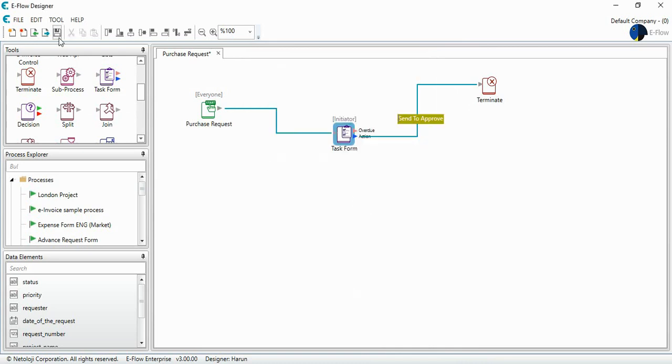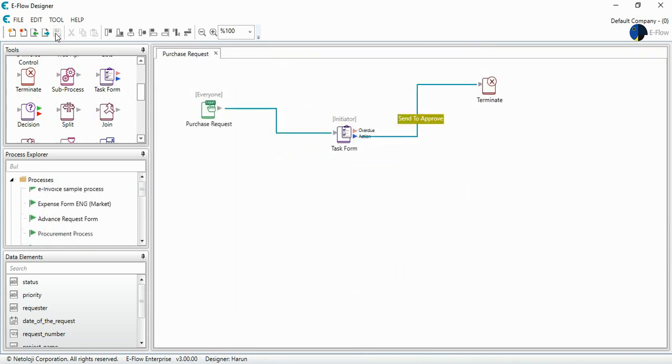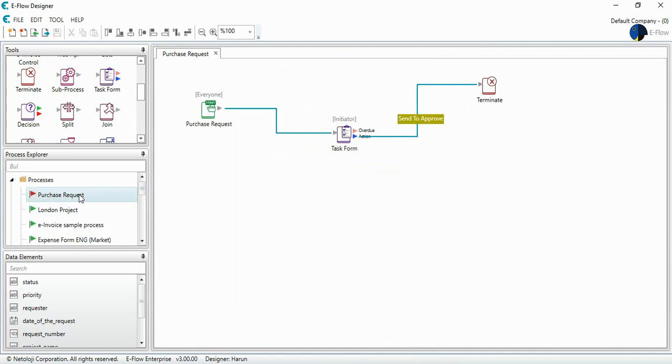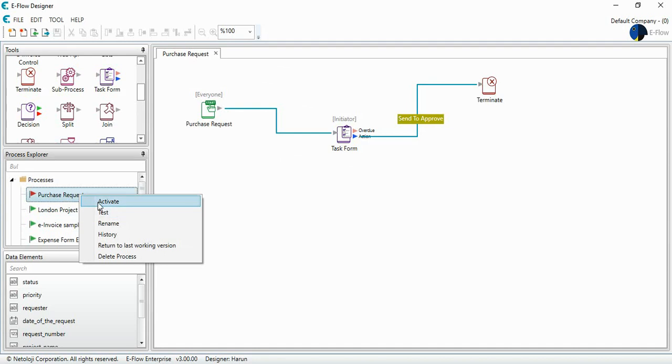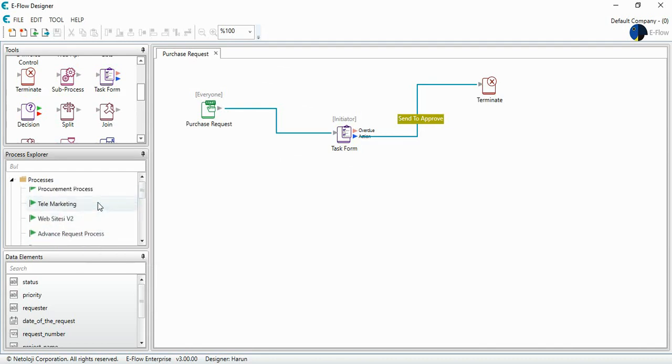Once I save from here, you will see my process with a red flag. This means it's a test process. You can just test it at eFlow test database. Or if I activate it, I can go live and I can just see it at eFlow user interface. So I activate it.